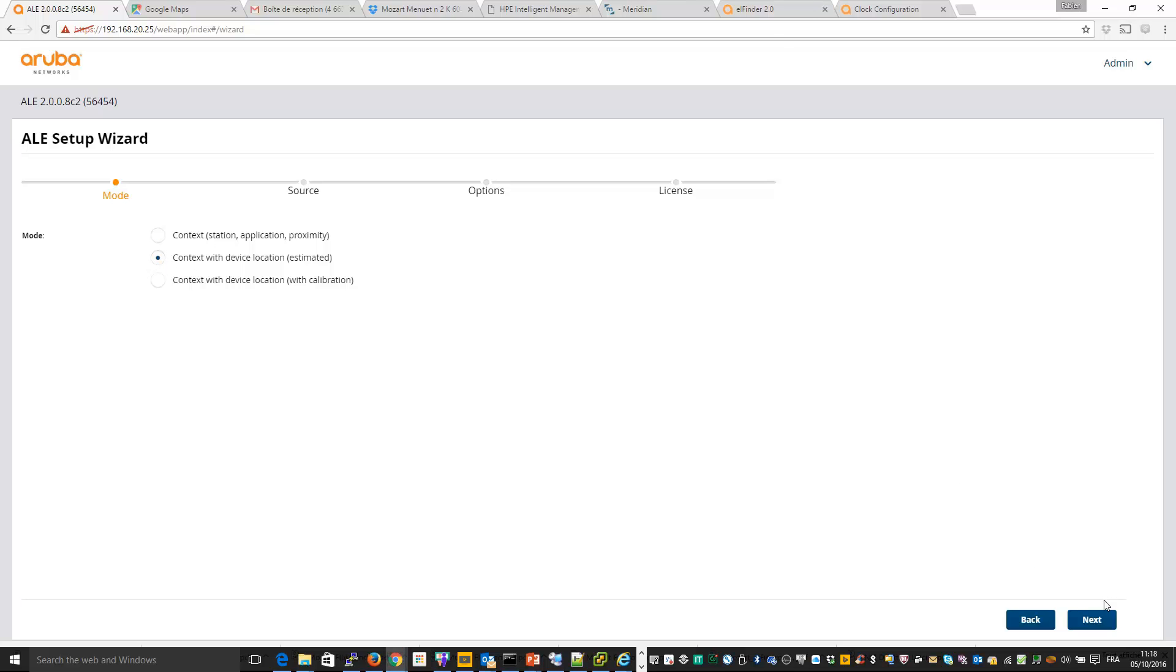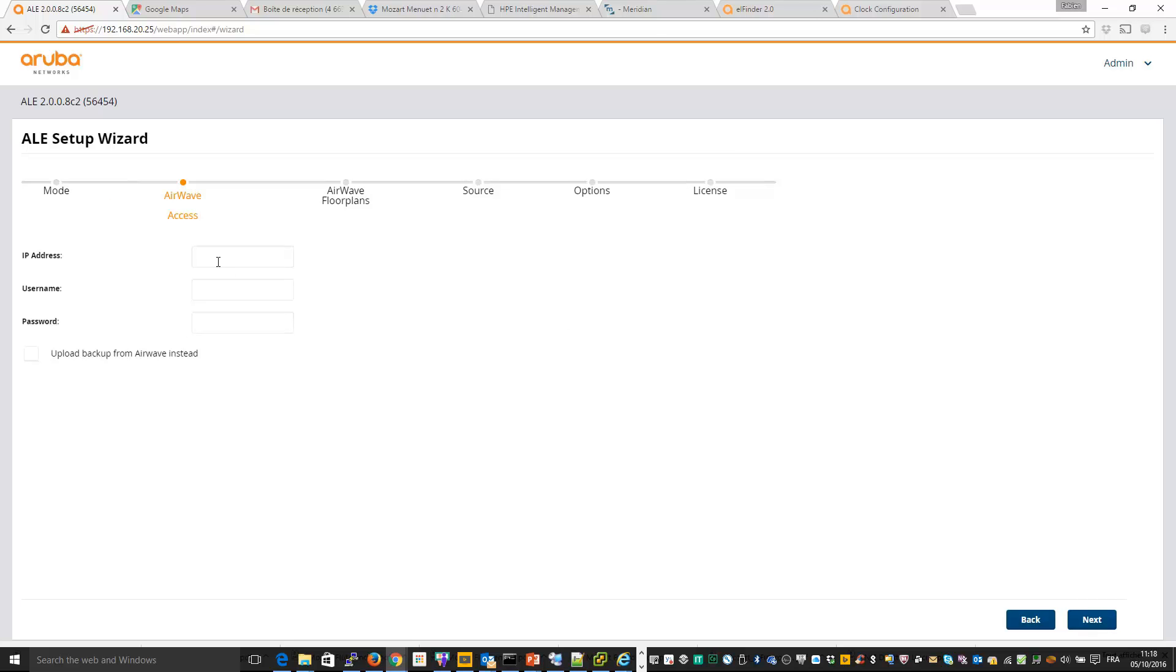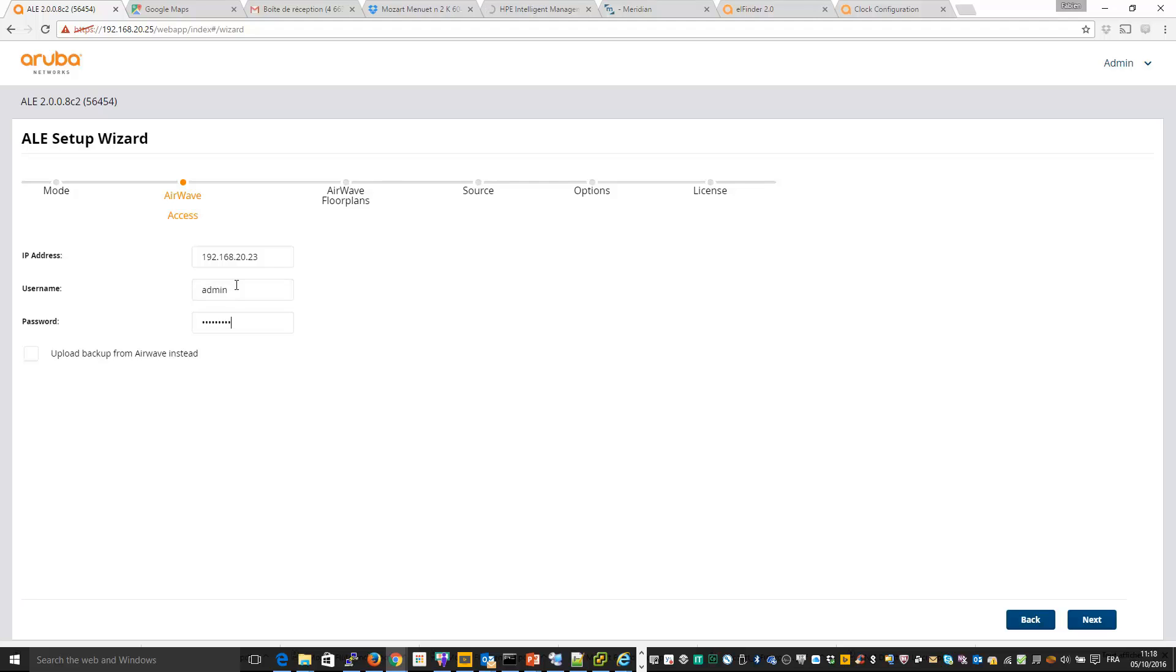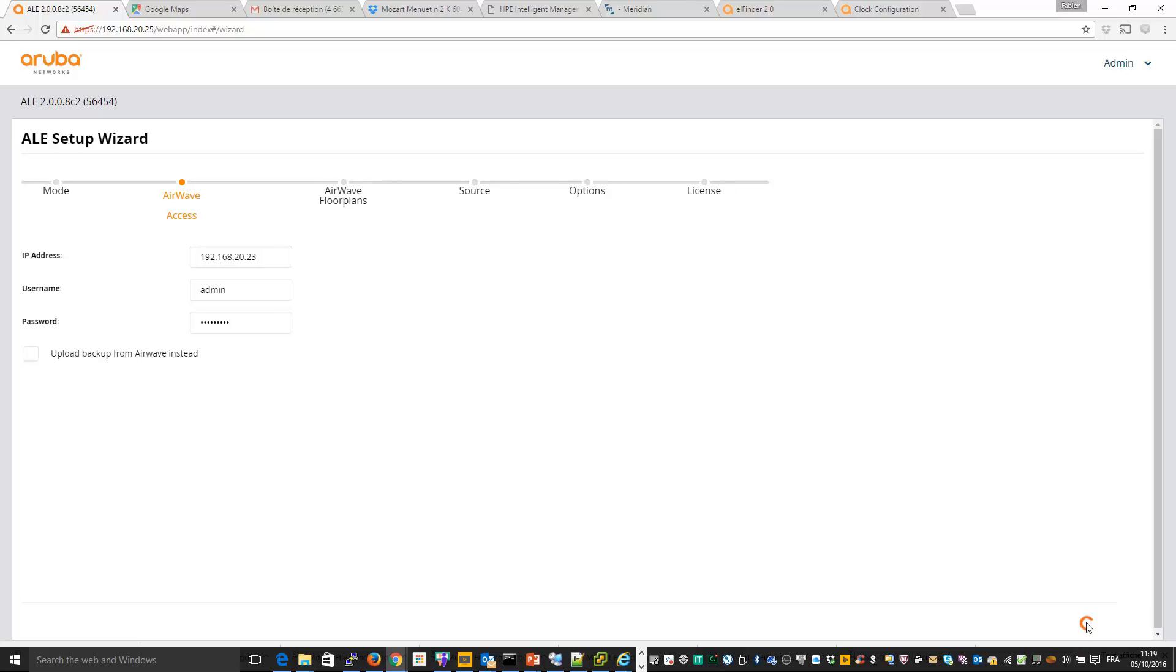Next step is to upload the maps from Airwave. So I will use my live Airwave server. I put the IP address, credential, and you can also backup your maps from VisualRF in Airwave and then upload directly in ALE. So I will use the live mode. Next step, ALE will get information from Airwave and we will be able to select the building and floors we want to upload to ALE.